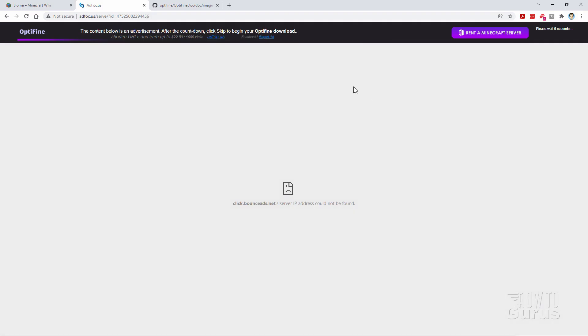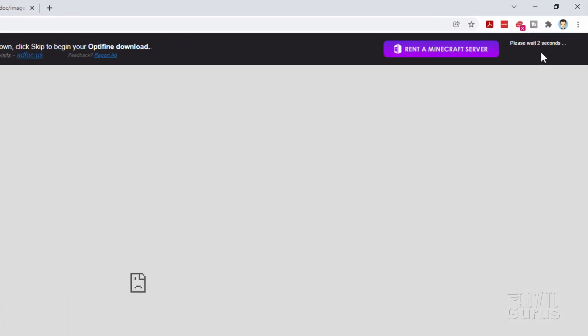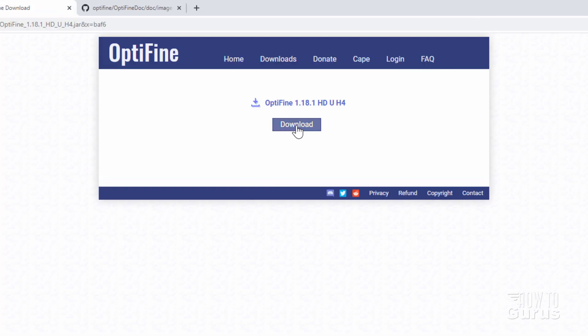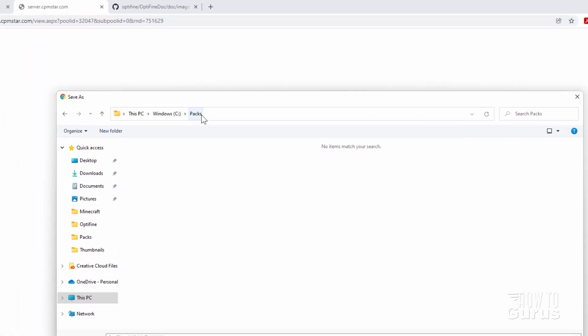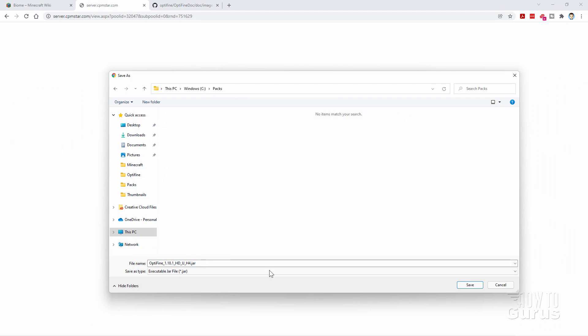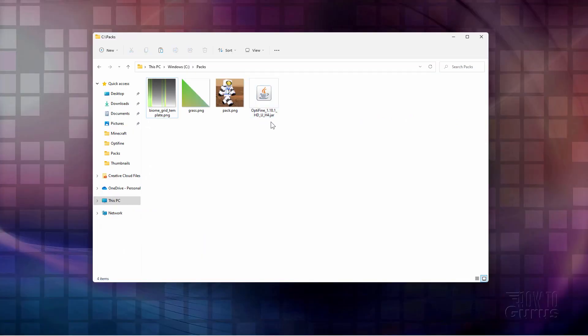Let's click on this. You get this little ad window — upper right-hand corner, just wait for the countdown. And then it's going to say Skip — click on Skip. Then there is the download button. Download this to a location on your hard drive that you can find again easily. I've made a new folder here I call PAX. We'll be building our resource pack in this PAX folder. Choose Save.